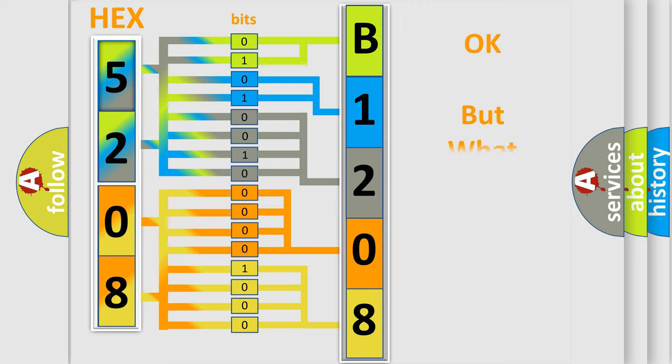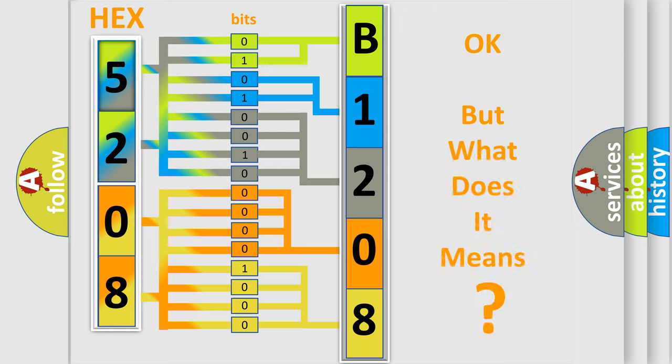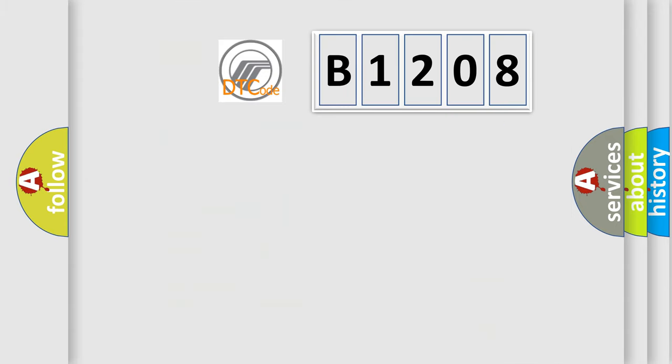The number itself does not make sense to us if we cannot assign information about what it actually expresses. So, what does the diagnostic trouble code B1208 interpret specifically for Mercury car manufacturers?